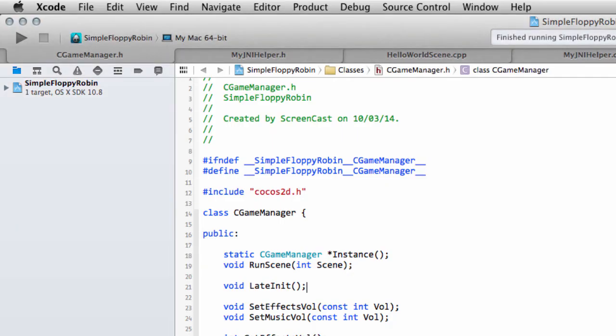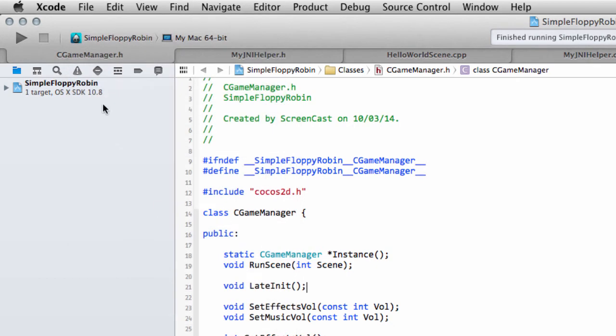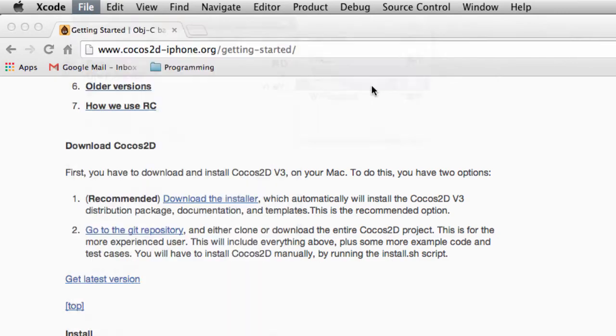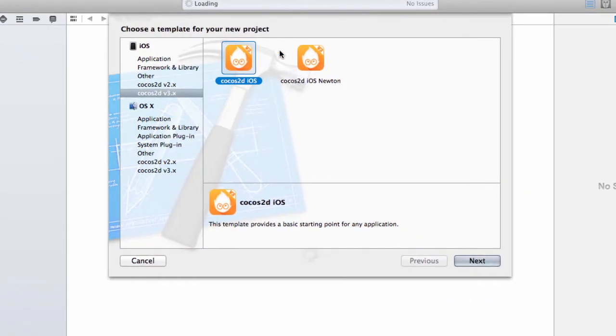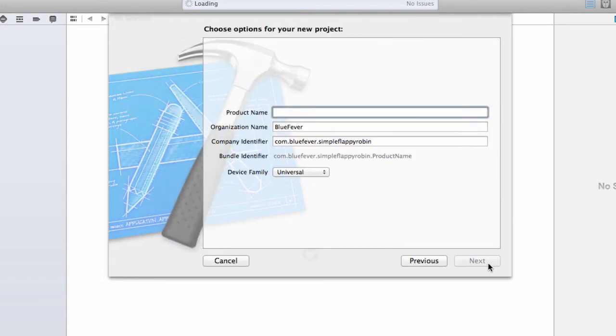So back into Xcode, I'm just going to close the project that I have open here for the Android version. And just go File, New and Project. And assuming everything installed OK, you should now have this template on the left-hand side, version 3 of Cocos2D. Select the iOS version.